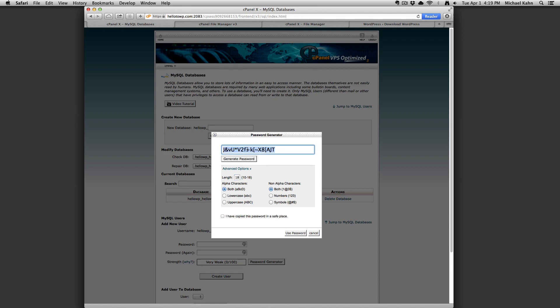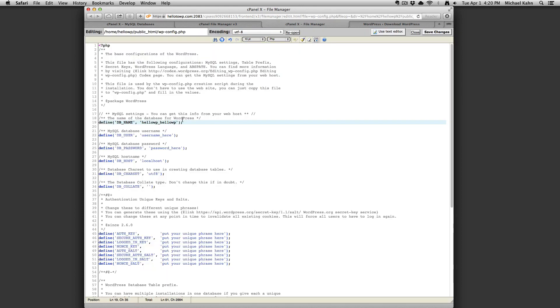Before you hit use password, copy the password and paste it into your wp-config file in between the single quotes which read password here.